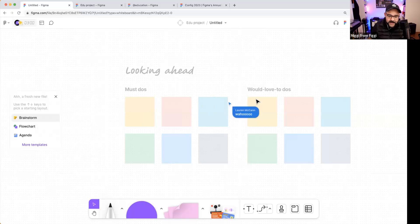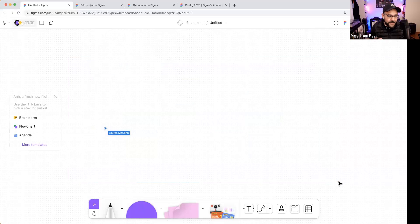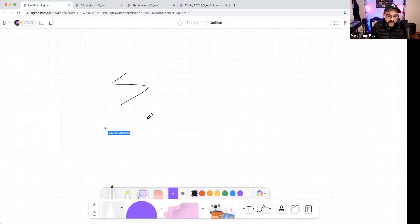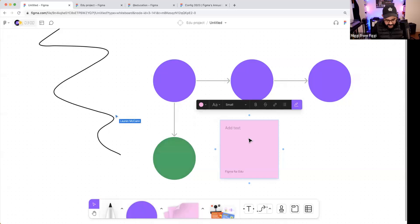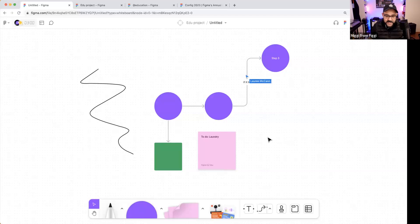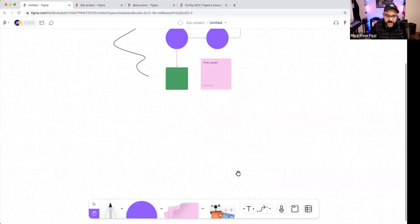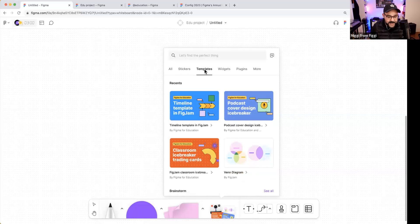In FigJam, I can use an existing template or start from scratch. A lot of people are intimidated by a blank FigJam file, but it's a whiteboarding space with a number of different tools. I can draw, drop in little diagrams, easily create connectors between them, and drop in stickies and leave notes. There's a 'more' button at the bottom that includes stickers, templates, widgets, and plugins — the two things I'll focus on are templates and stickers.